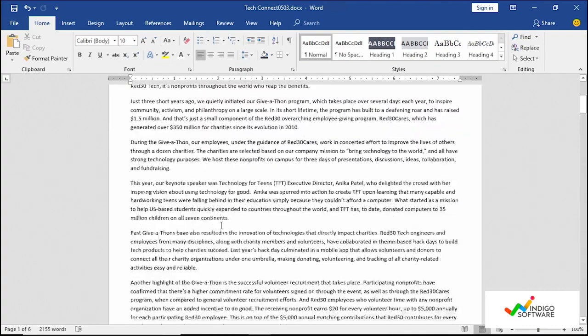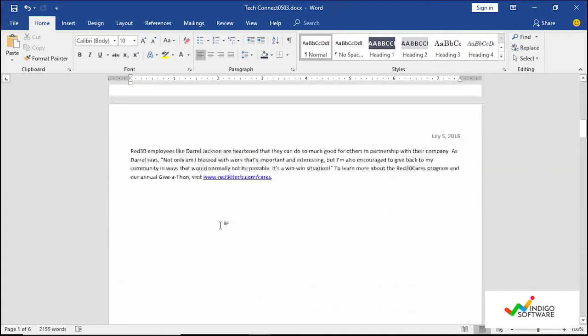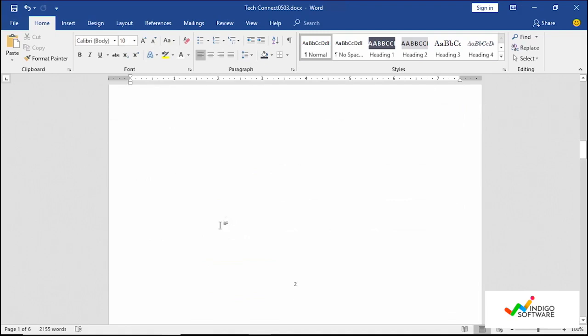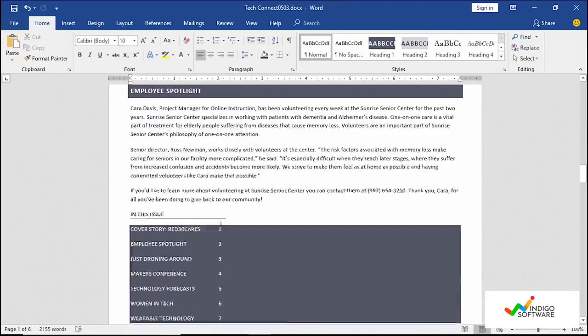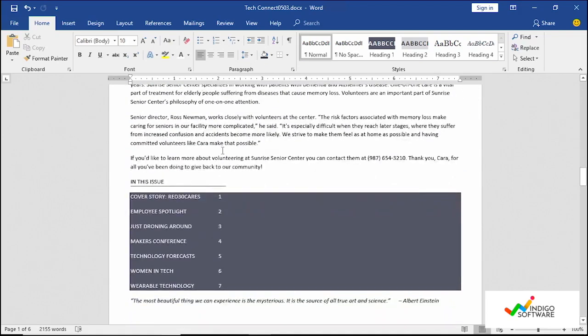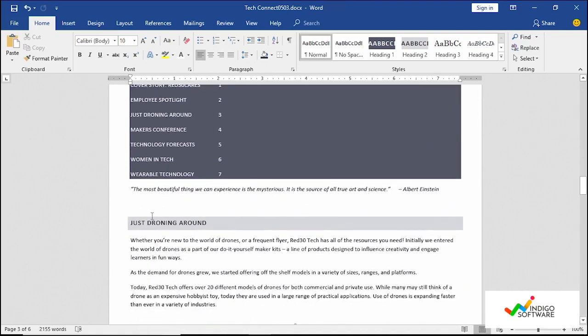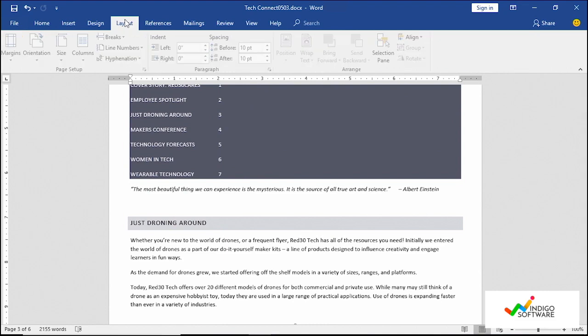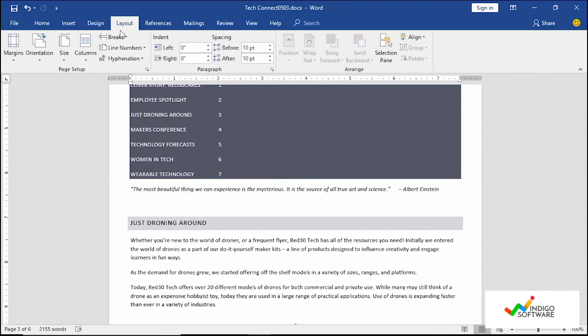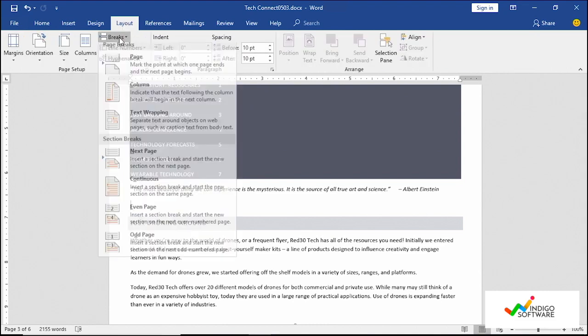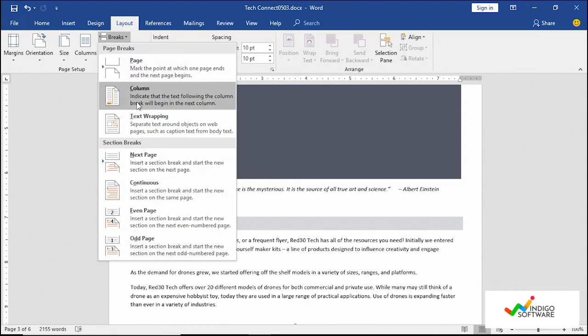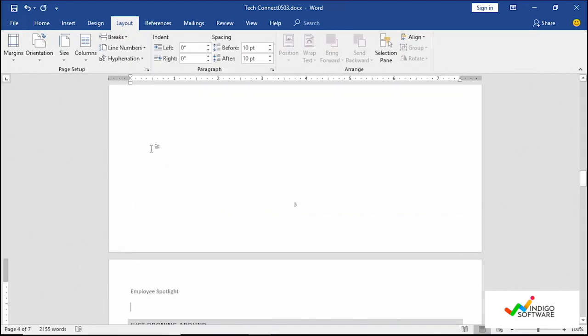We're just going back up again. So we have one, two, third page with the third under it. And we just want to go ahead and do the same exercise that we did before with just joining around. So we're just going to go into layout, break, next page.